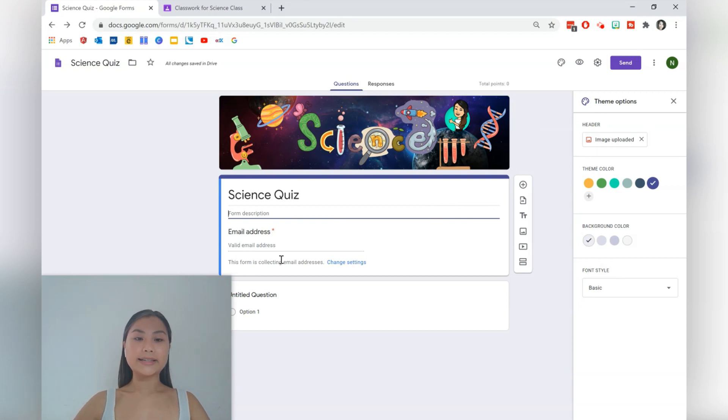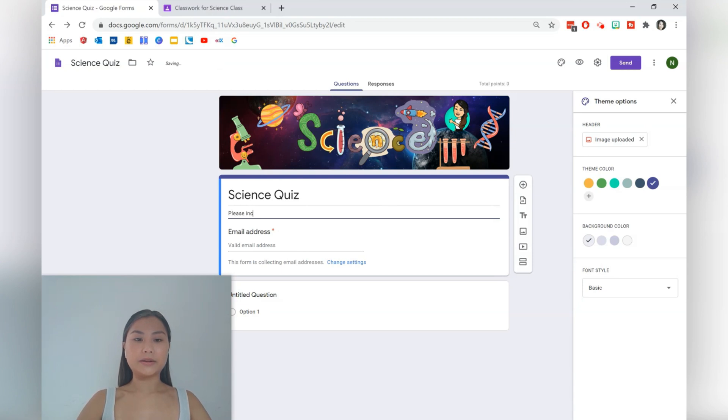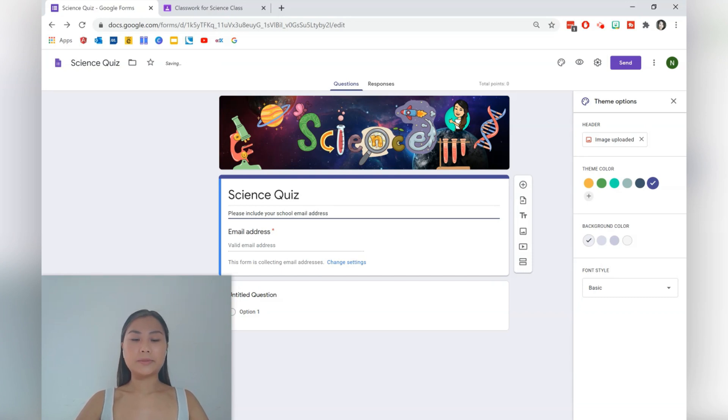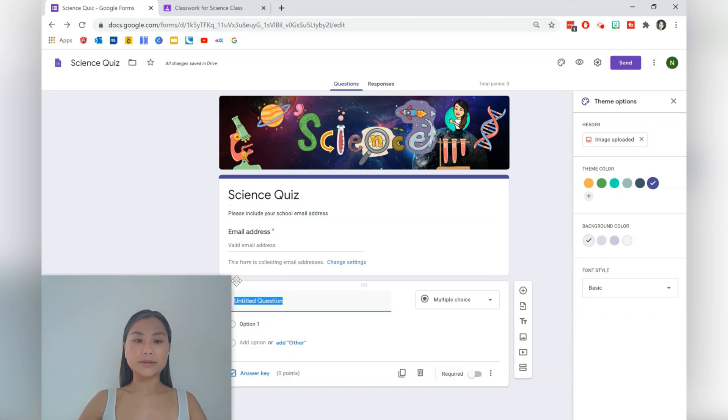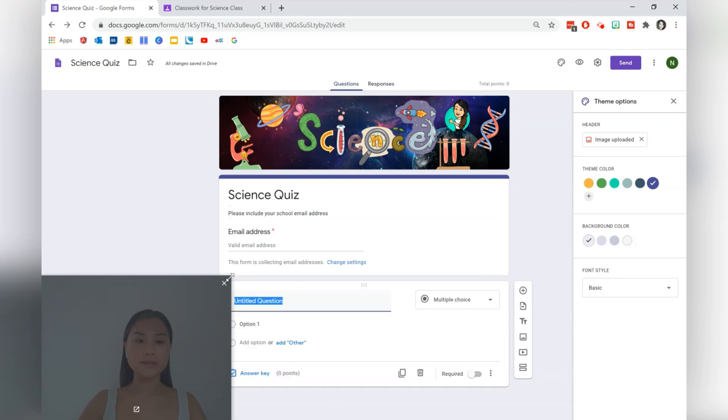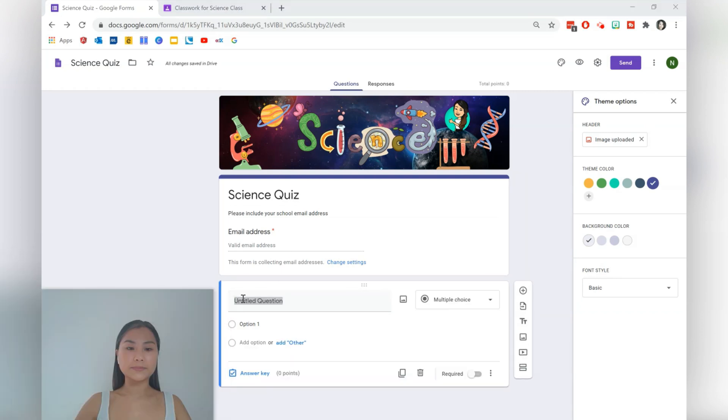Here we're collecting email addresses, so one thing I would like to add is please include your school email address. Generally school email addresses include student names, so that's why I want to do it like that. Let's make this a bit smaller.